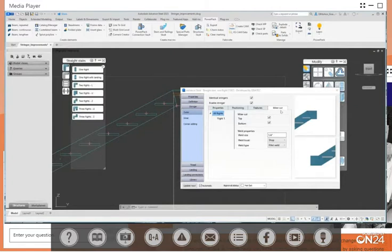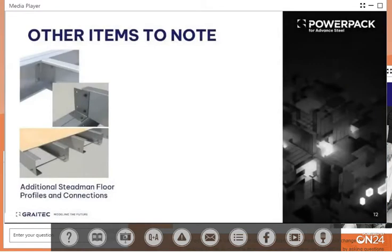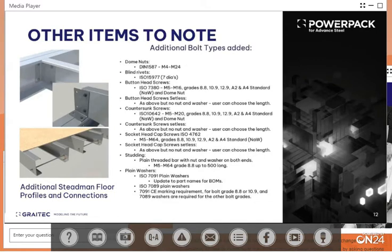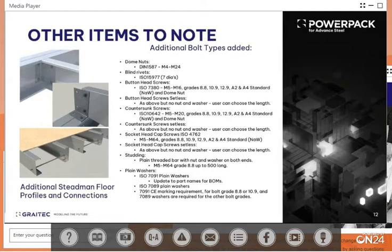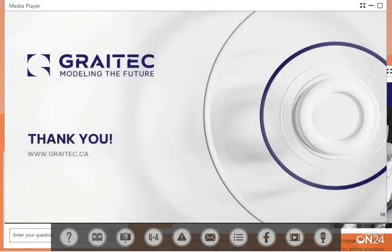That is the miter cut now for the PowerPack for Advanced Steel 2023. Just a couple of other items to note: in addition to general improvements, additional Stedman floor profiles and connections have been added. New bolts based on ISO standards have been added and can be found within the management tools bolt editor. These bolt types include dome nuts, blind rivets, button head screws, countersunk screws, socket head cap screws, studding, and plain washers. This completes the what's new in the PowerPack 2023 presentation. Thank you for watching and have a great day.